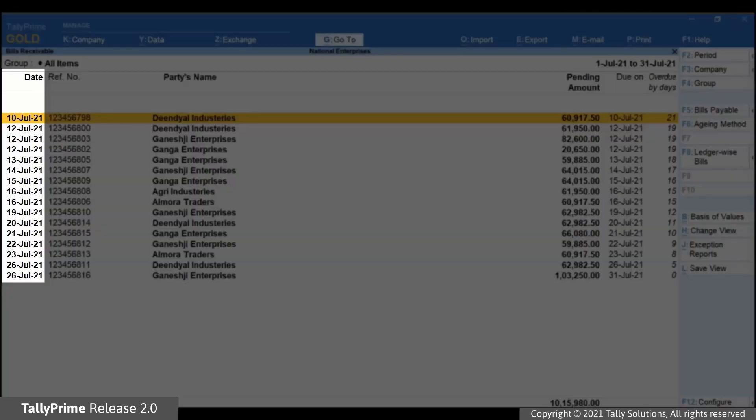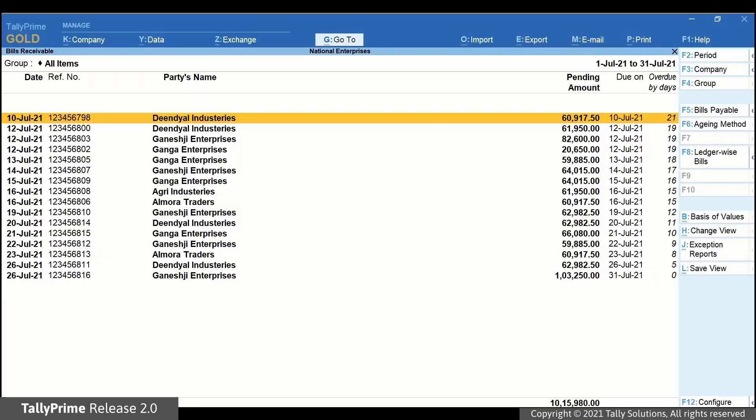In the Date column, you can see that all the transactions are recorded in the month of July 2021.